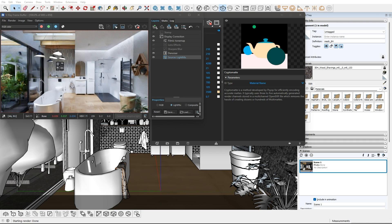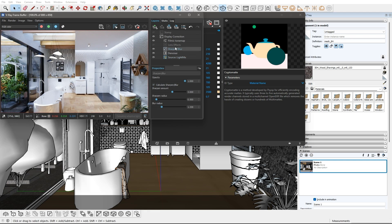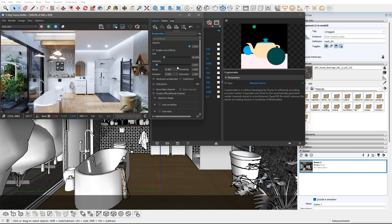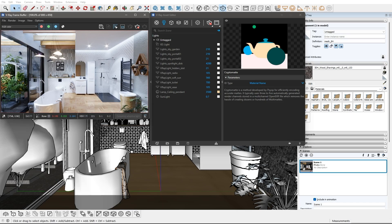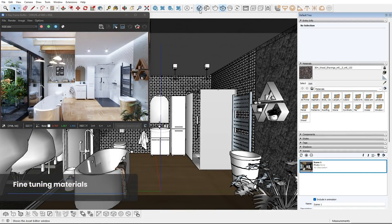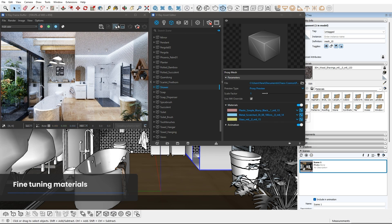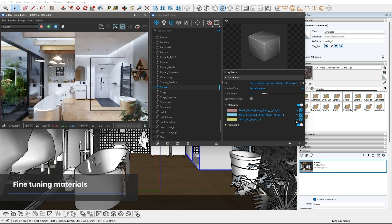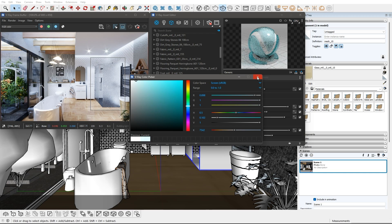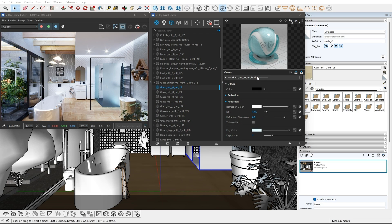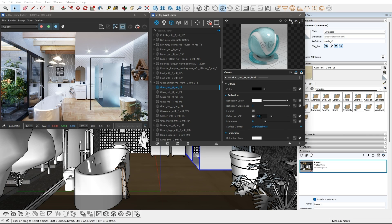We can add some more effects and adjustments in the frame buffer, like sharpen or lens effects for the spotlights and highlights. I feel like fine-tuning some materials — I want to get a frosted glass effect on the shower screen. I will set a render region around it to have faster feedback when adjusting the material. Frosting is easily achieved by decreasing the refraction glossiness of the material. I will add some color to it and increase the Reflection IOR to get a more intense reflection from the smooth side of the glass.